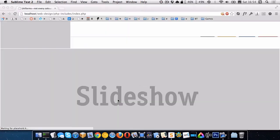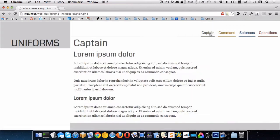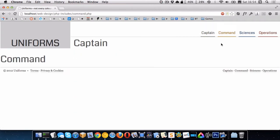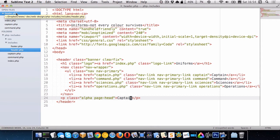So I change it to captain. Now you can see it says captain here on the home page. And if I go to captain, it says captain, and I go to command, it says captain again. Which makes sense because this header.php file is shared between all of the pages.